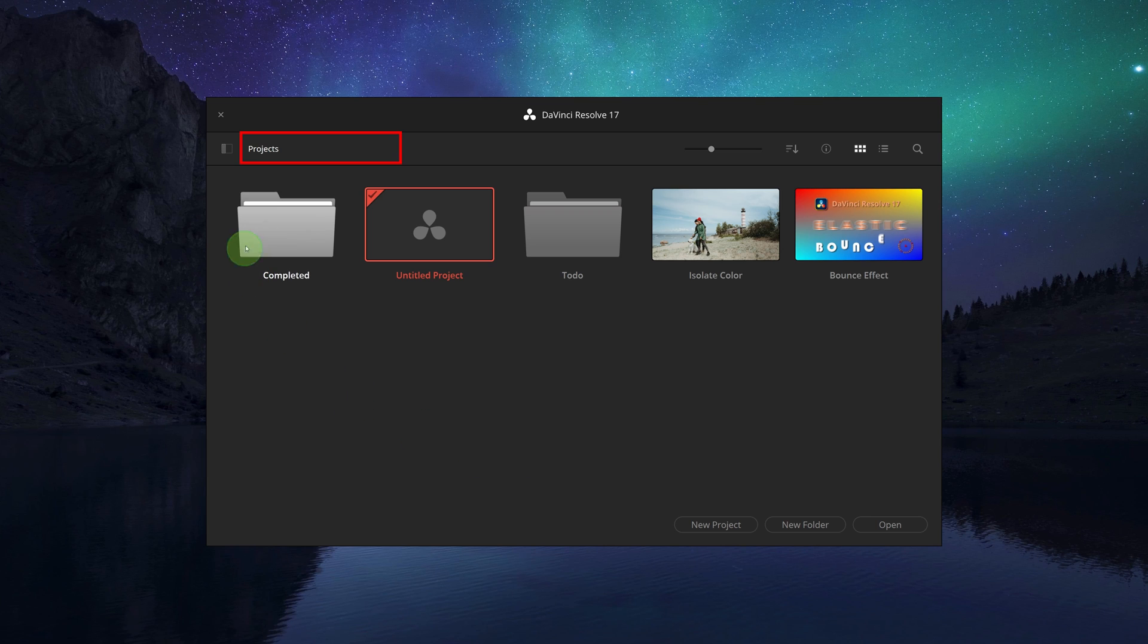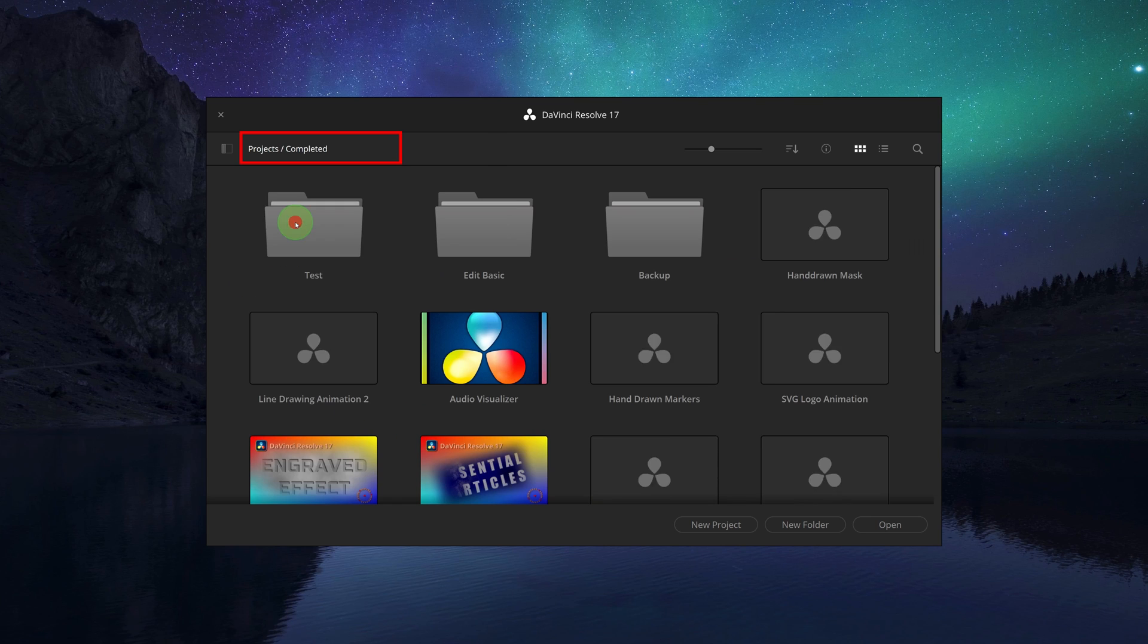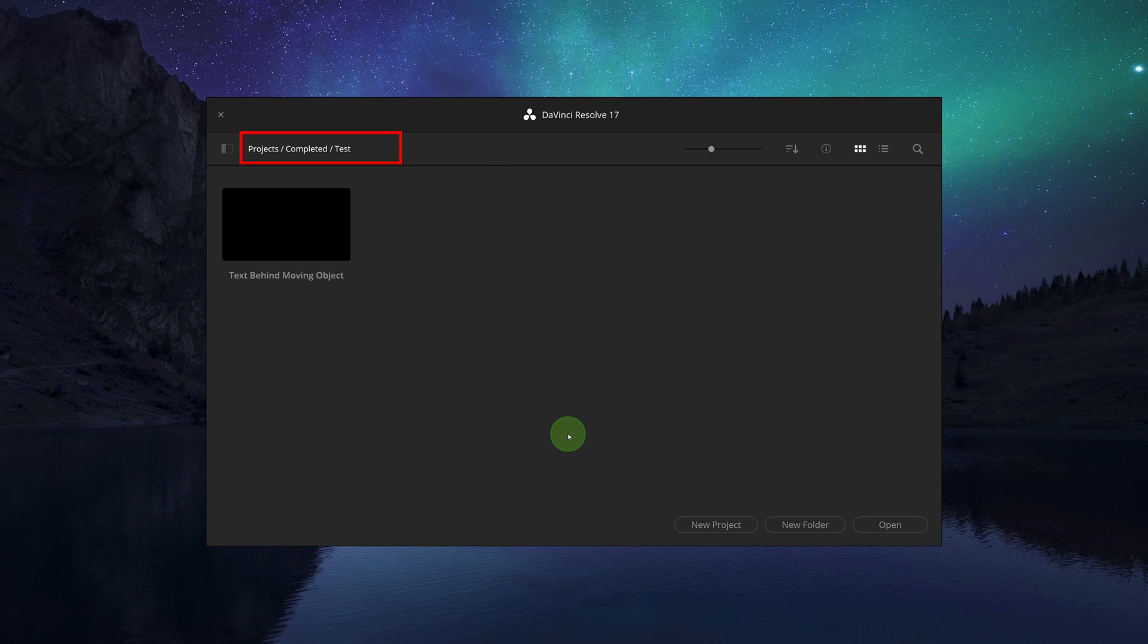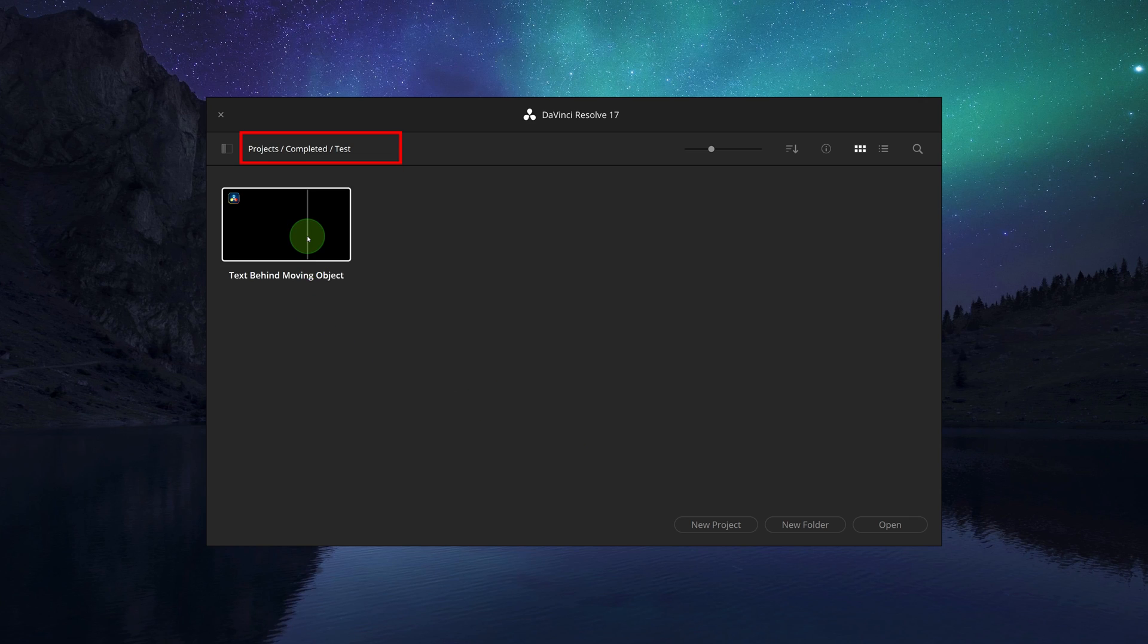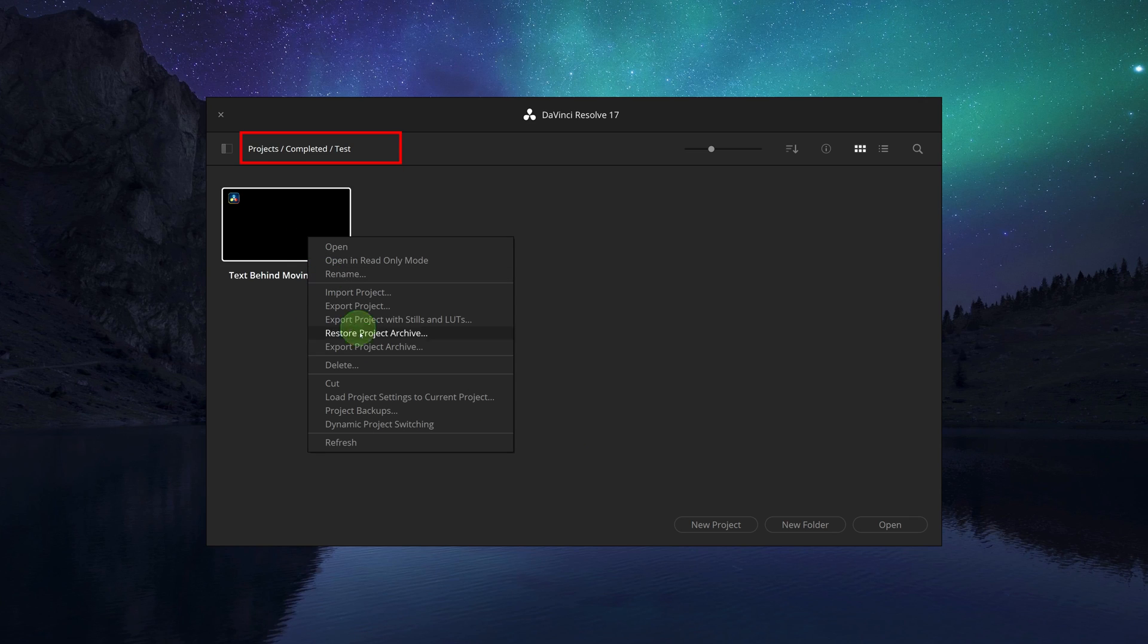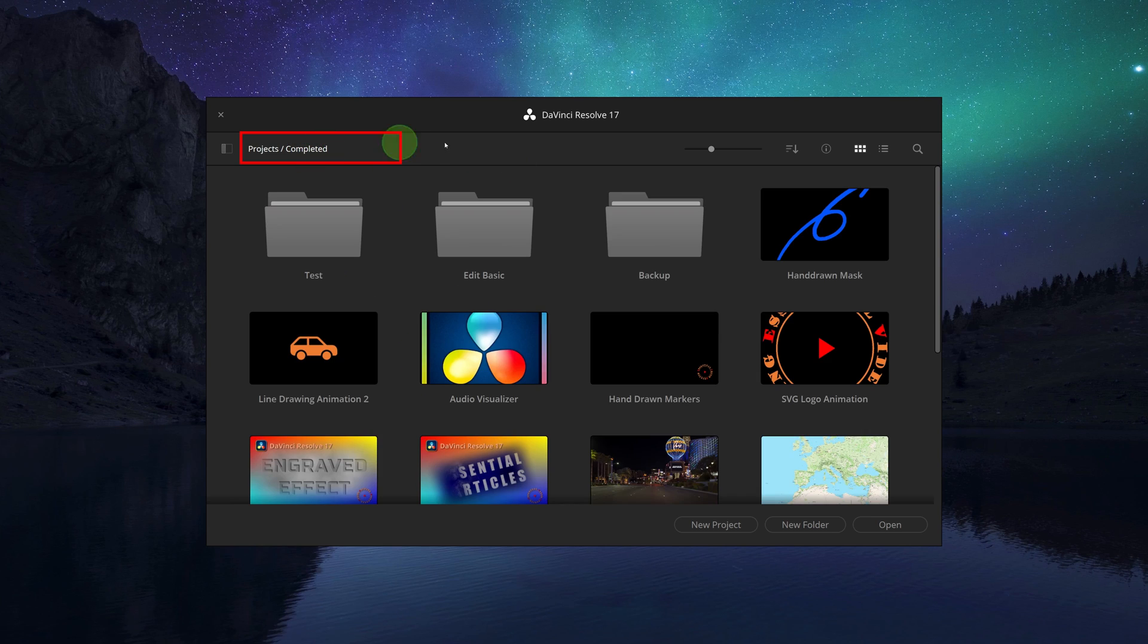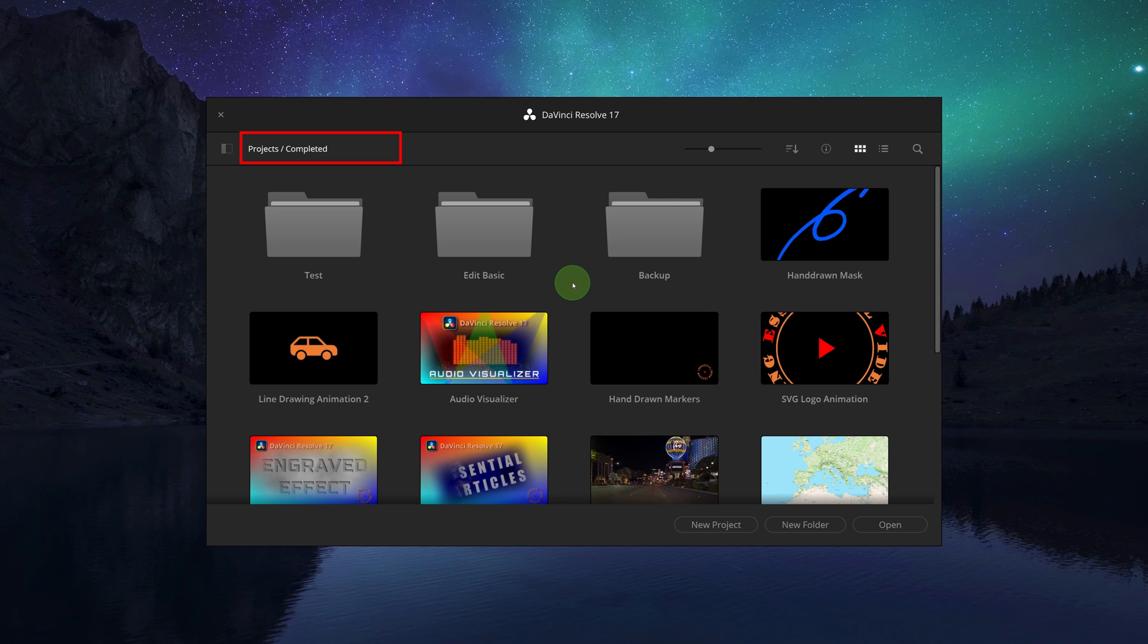If we need to move a project out of a folder, select the project and right-click the selection. Select cut from the menu, then go to the new folder, right-click and choose paste.